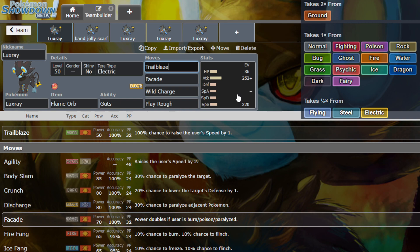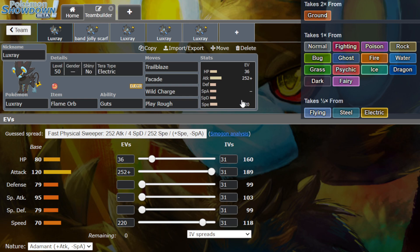Trailblaze has 50 base power, 100% chance to raise the user's speed by 1. It's pretty much speed boost or just flame charge, but it's a Grass type move.